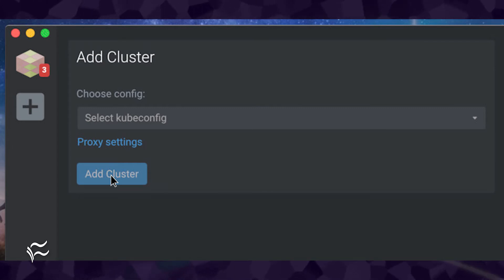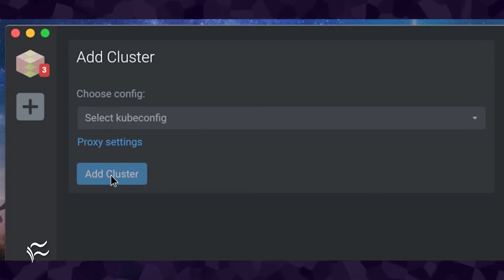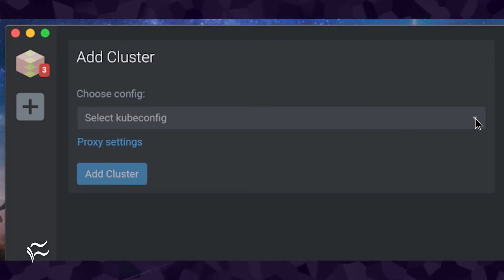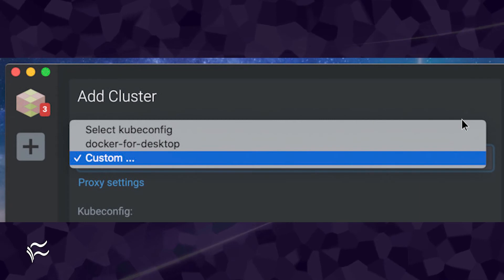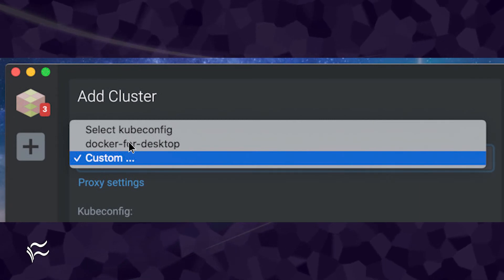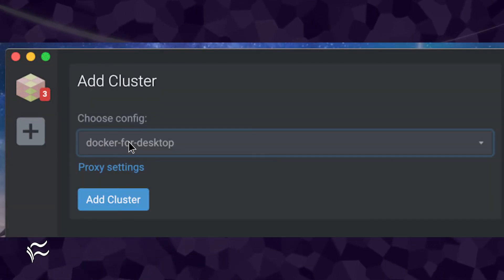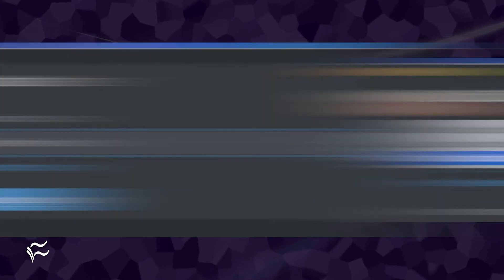However, Lens is really good at auto-detecting your kubeconfig file. When you click the dropdown, you should see the config file listed. Select the kubeconfig file in question and then click Add Cluster.